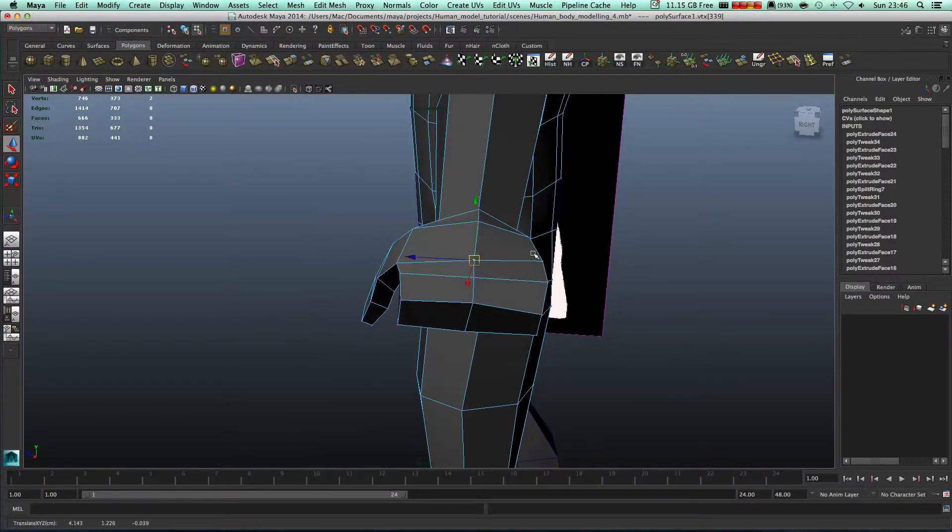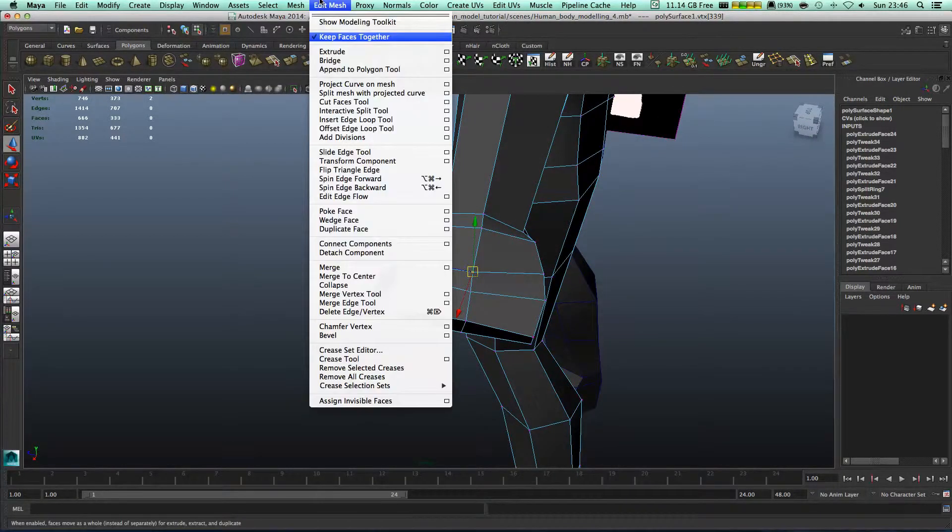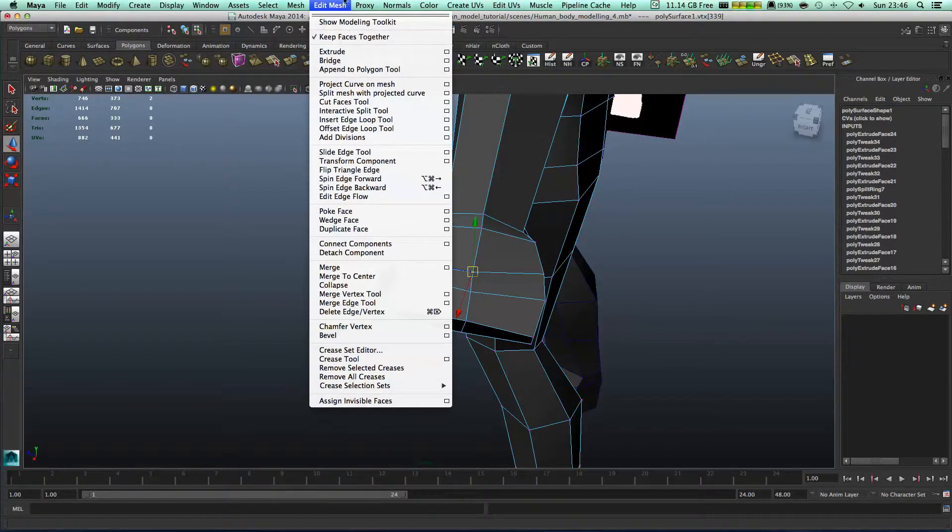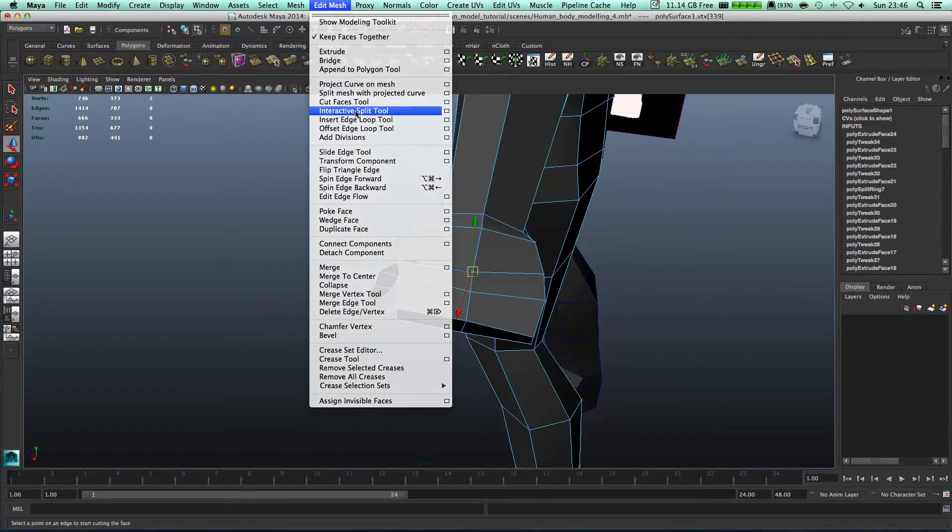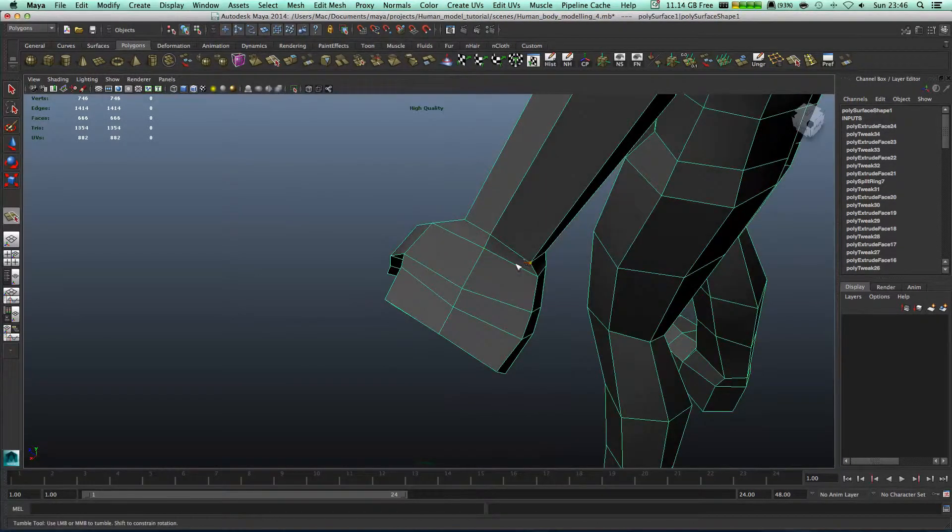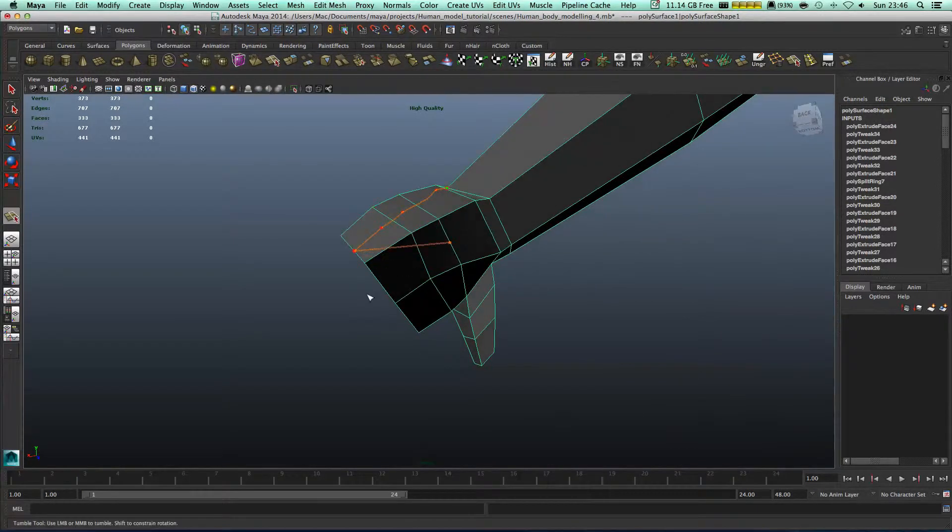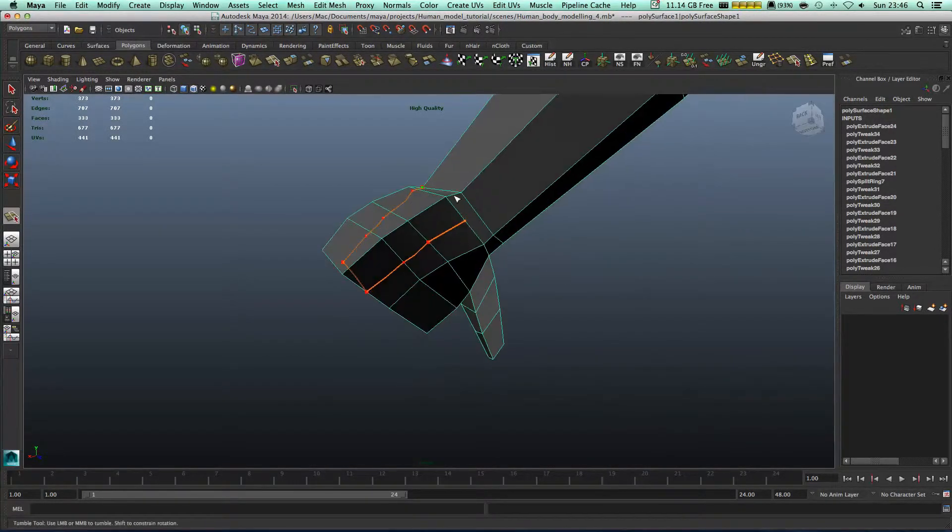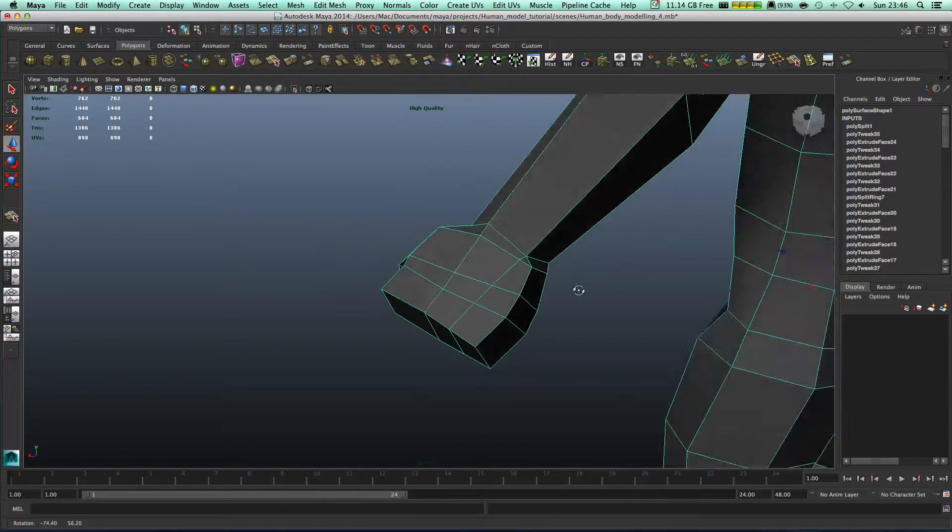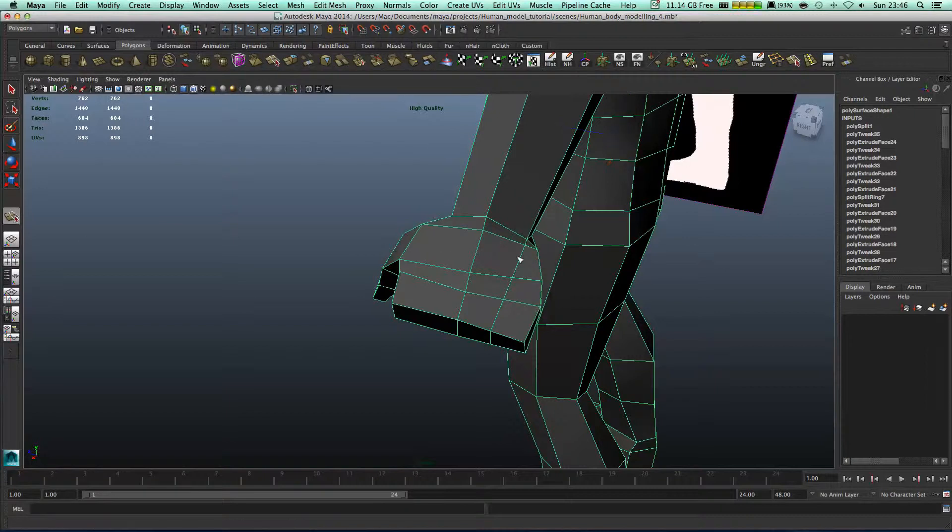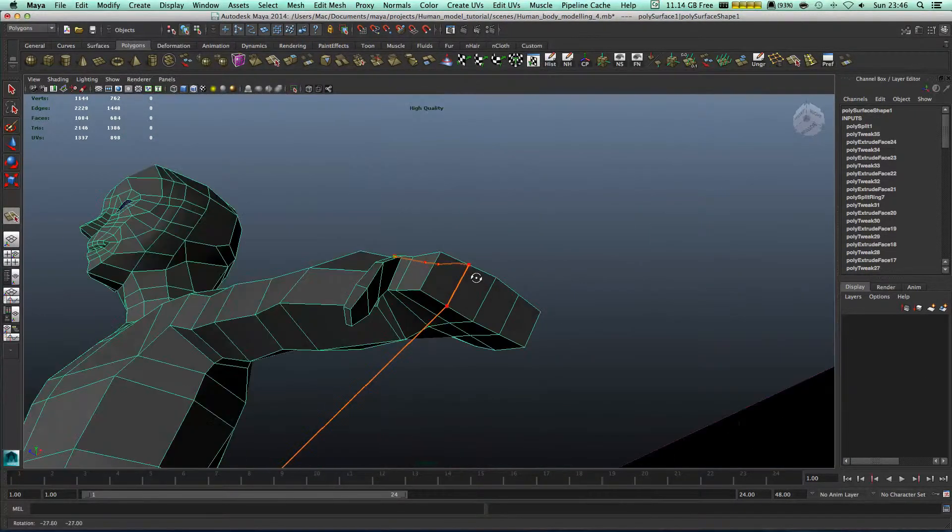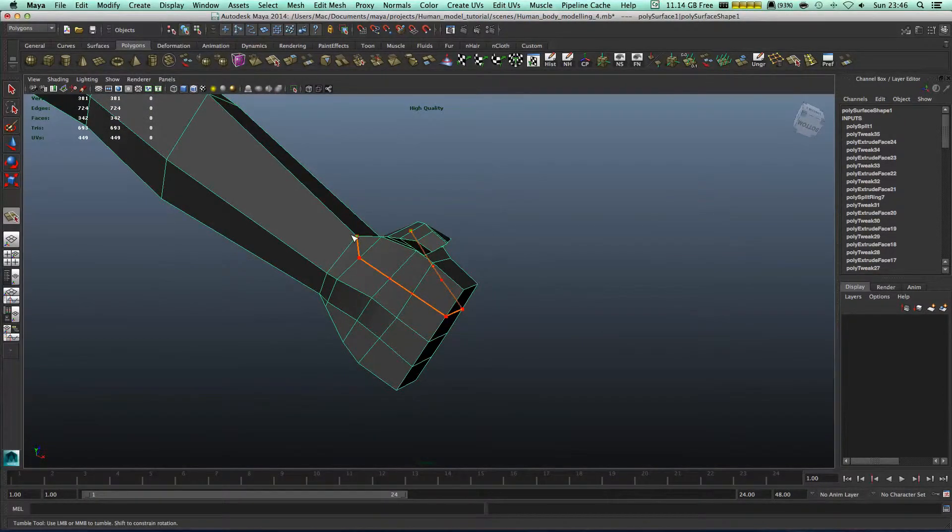What we need to do now is we're gonna go to Mesh, Edit Mesh, and Interactive Split Polygon Tool. And we're gonna add edges like this. This is from one side. Let's do it again. Let's do it from another side. Over here.